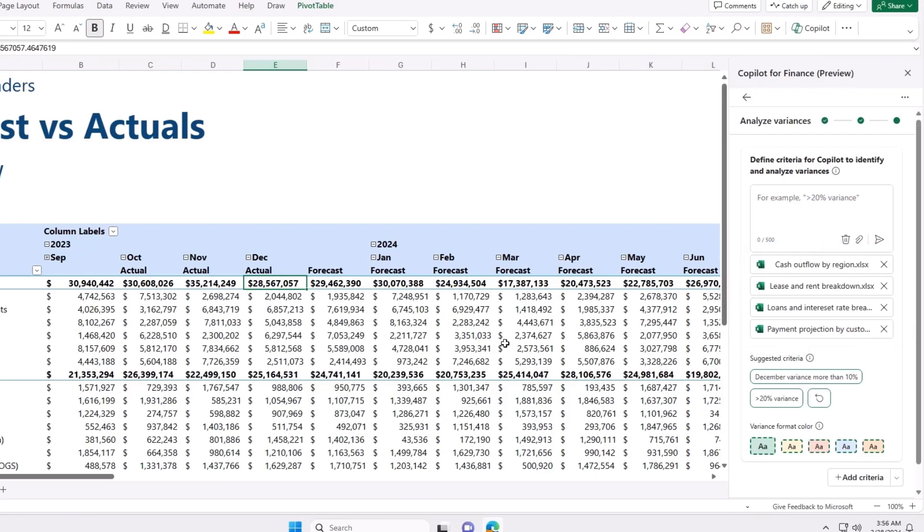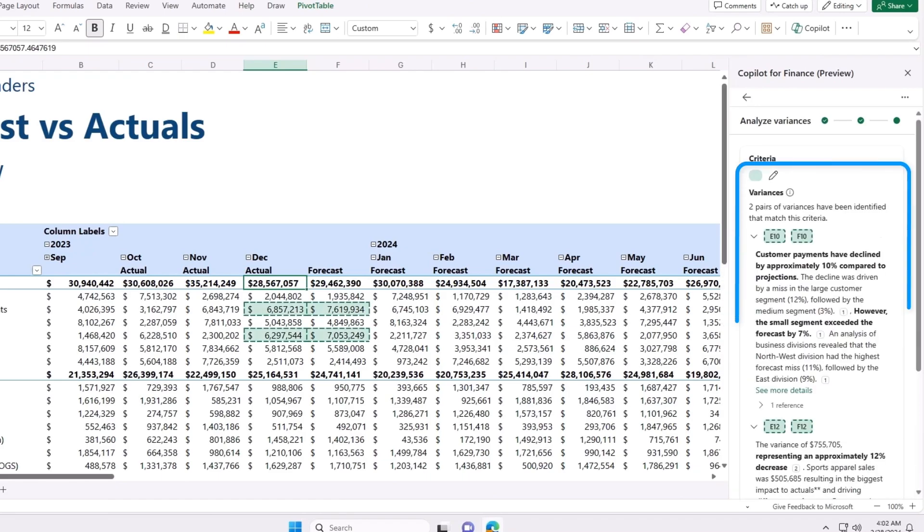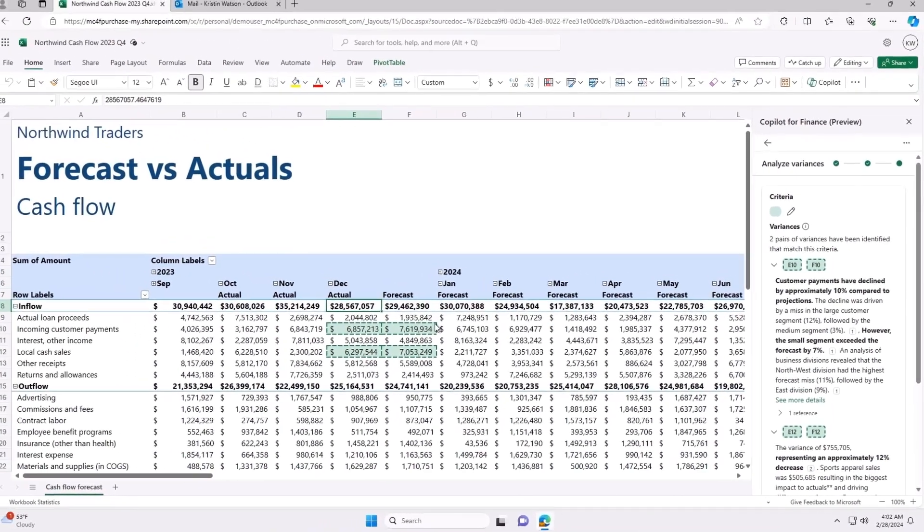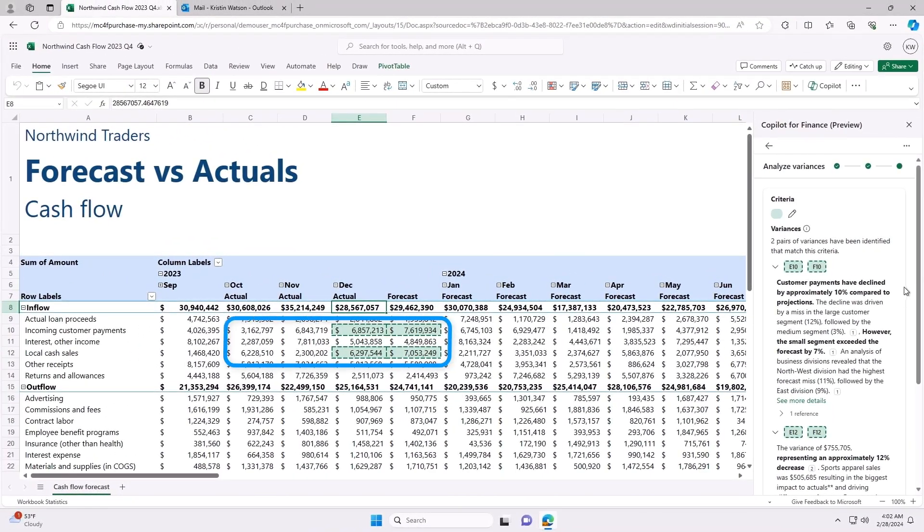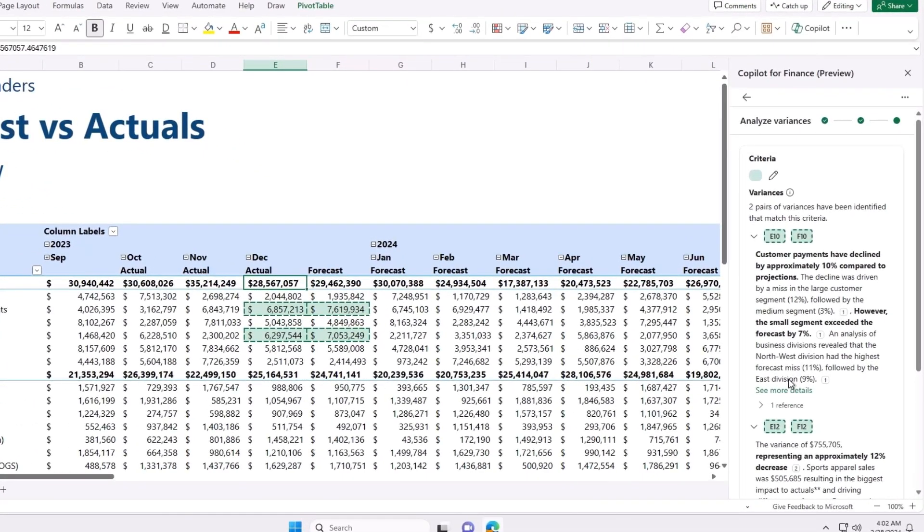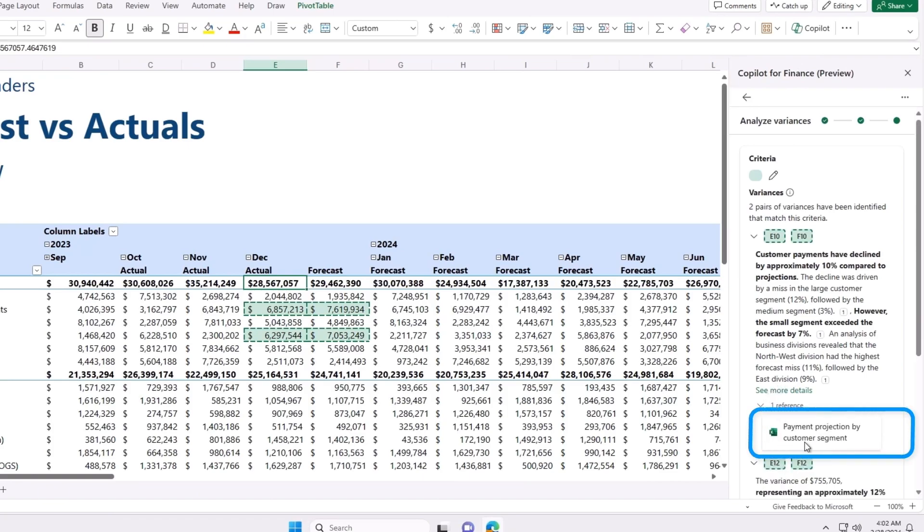Next, I will type in what I am looking for. In this case, December forecast that varies from actuals by more than 10%. You can see it presents a concise summary right within my Excel spreadsheet, highlighting the relevant variances based on my criteria for further review. It will show me the data sources these insights are based on, and I can see more details.